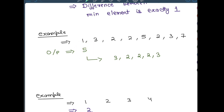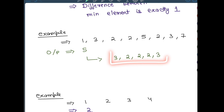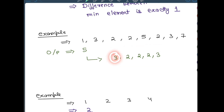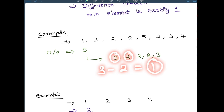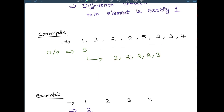We just need to return the length - we don't even need to find the actual subsequence. How is this a harmonious subsequence? The maximum element is 3, the minimum element is 2, so 3 minus 2 is exactly equal to 1. The other elements are 2, 2, 3. So out of this subsequence, max is 3, min is 2, difference is 1. This is a harmonious subsequence.